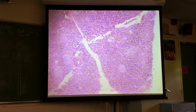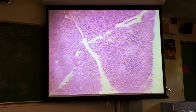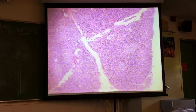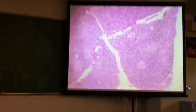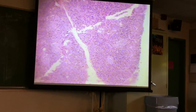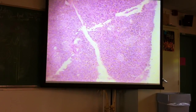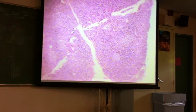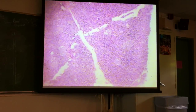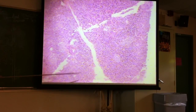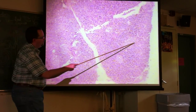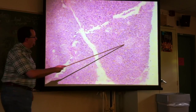This is pancreas, but it's not the best staining to see the difference between islets and the acinar tissue. We saw this last quarter when we did the endocrine system. The islets — there's one right here, it's kind of pale, and there's another oblong one right here.